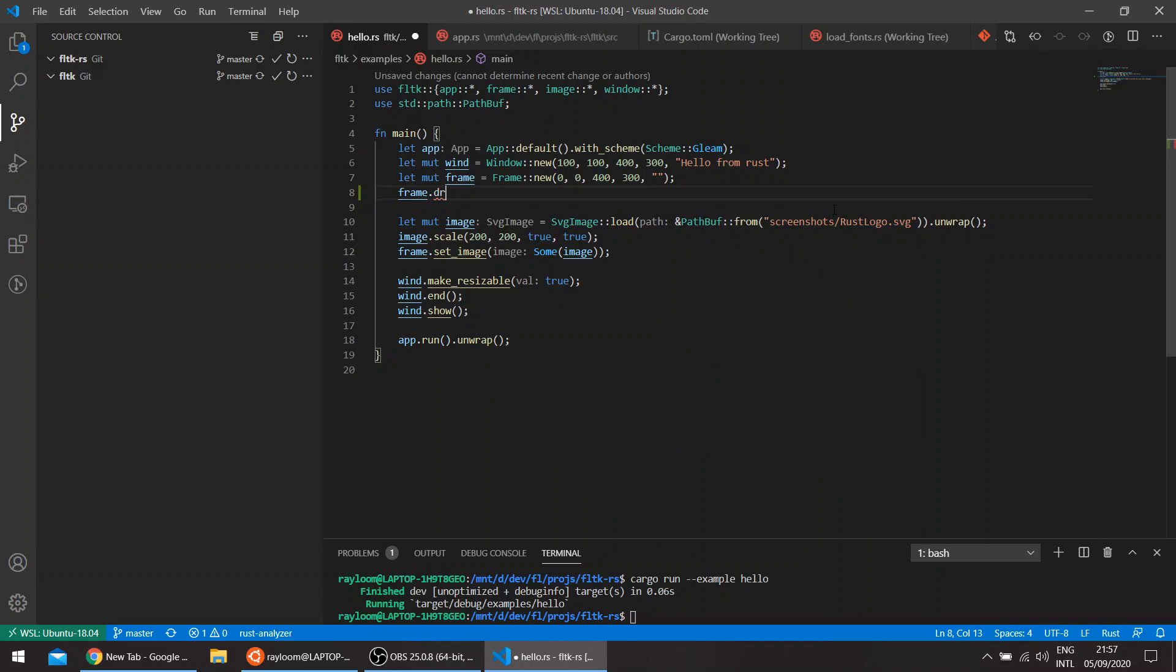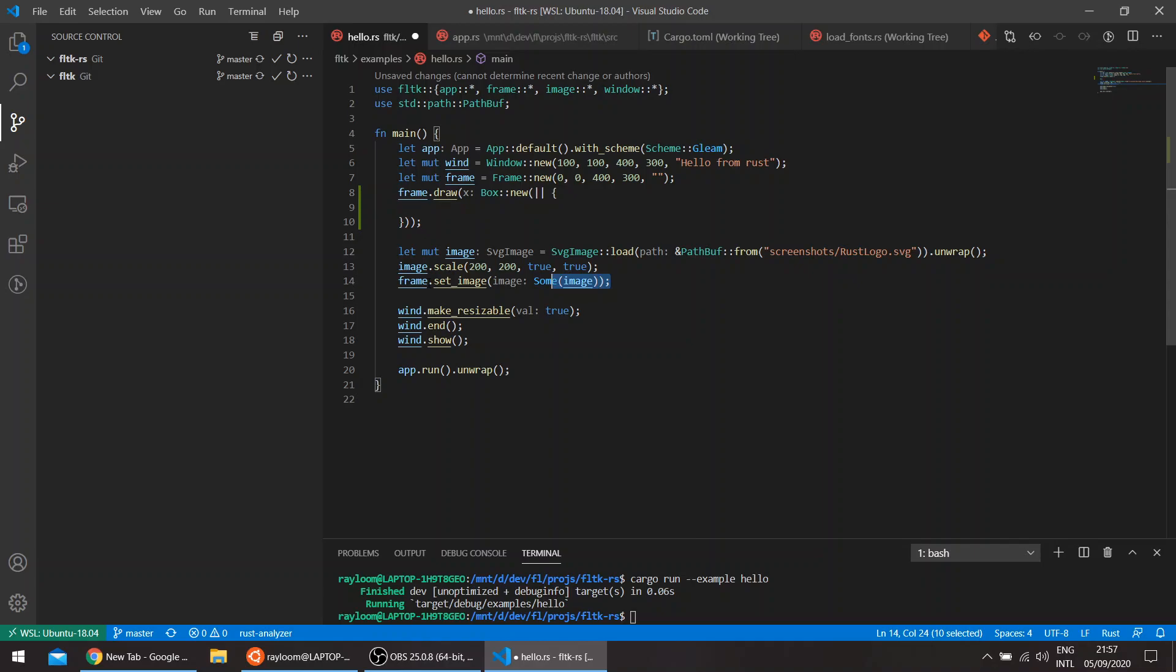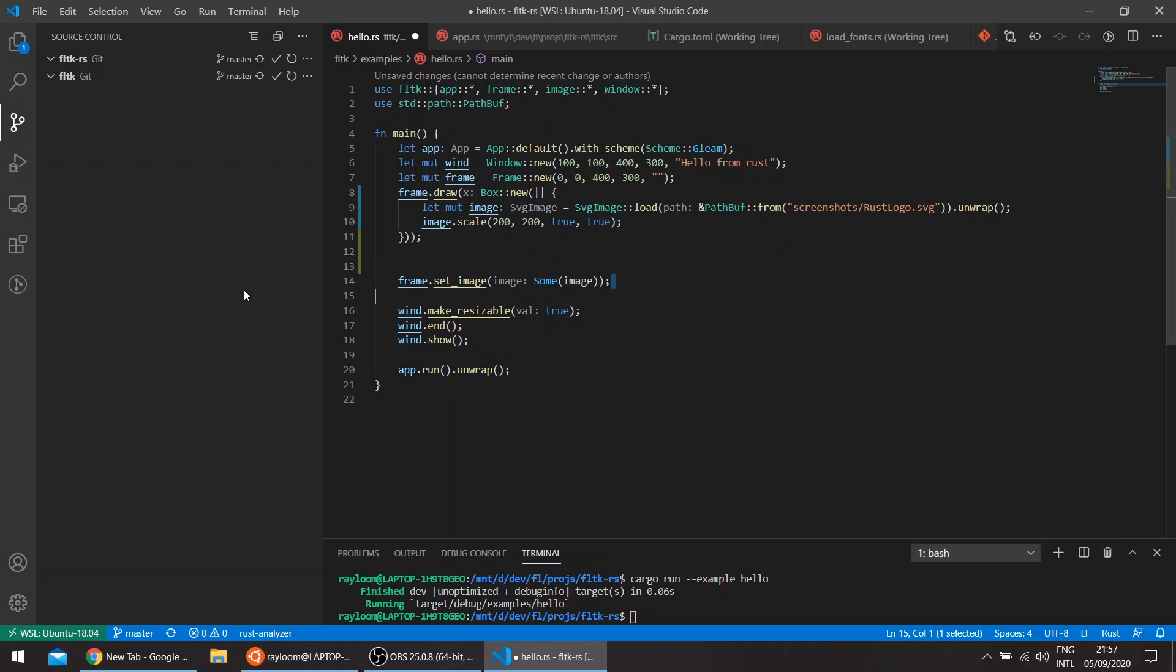So we have a frame here, we can say frame draw. This takes a box closure. And we can basically do all of this here without the set image. We'll take this, remove this.